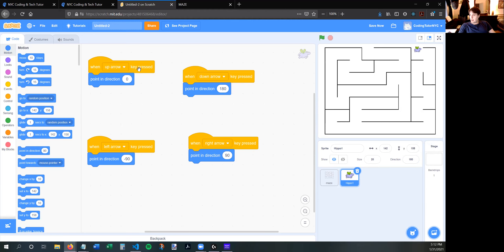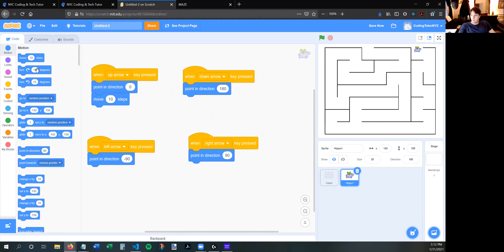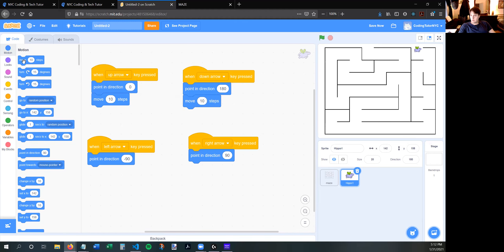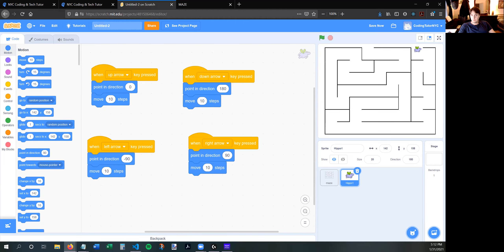Obviously pointing is not enough — he also needs to move. So I'm going to add a Move 10 block to every single one of these arrow key scripts. Now if I push arrow keys, he's moving — but he's going through walls. That's a problem.